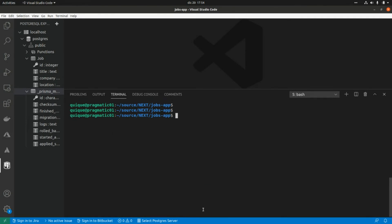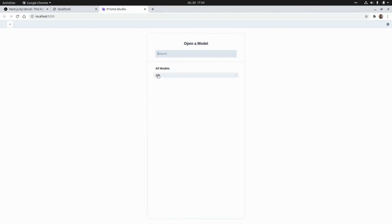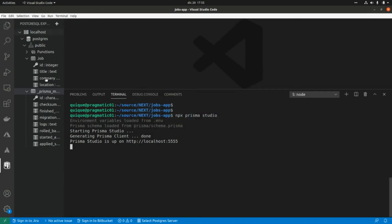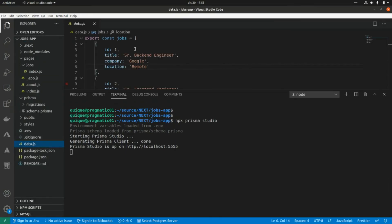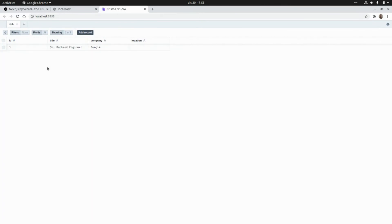Prisma also ships with Prisma Studio, a web tool for editing table records. Running `npx prisma studio` opens it in the browser. We can see our Shop model and its empty records. I'll click Add Record and populate the fields — for example: title 'Single Dragon Engineer', company 'Google', location 'Remote' — then save the change.